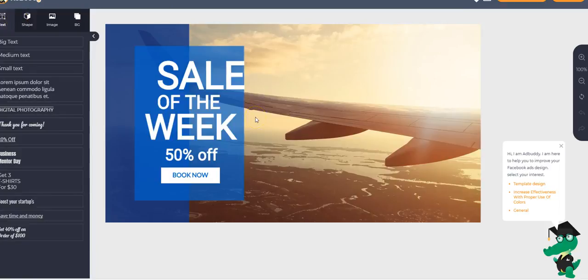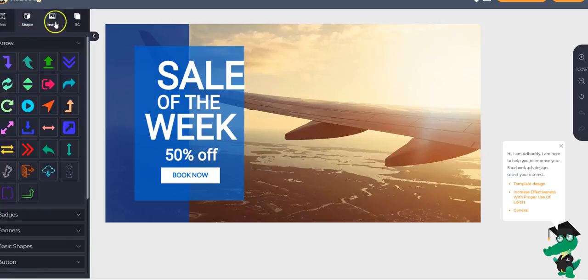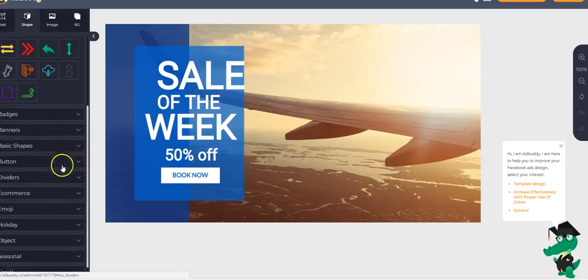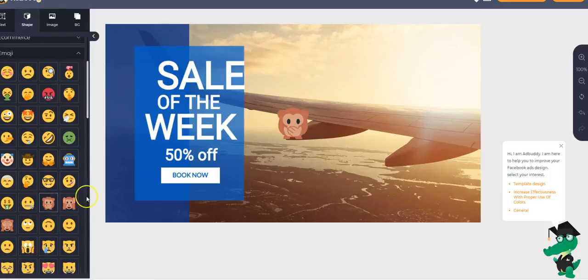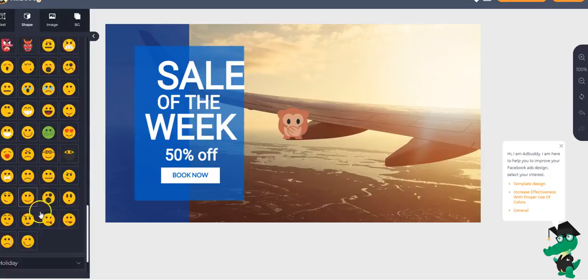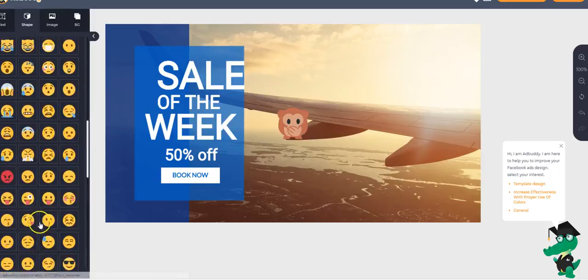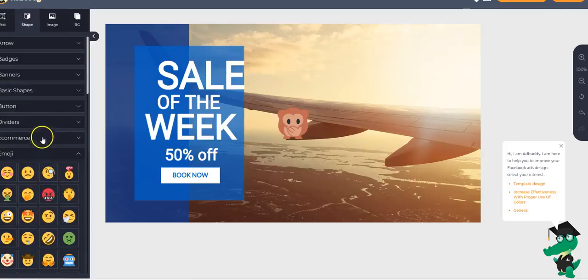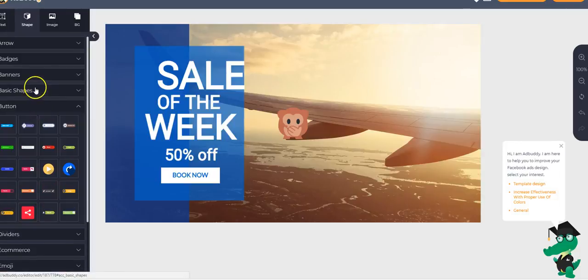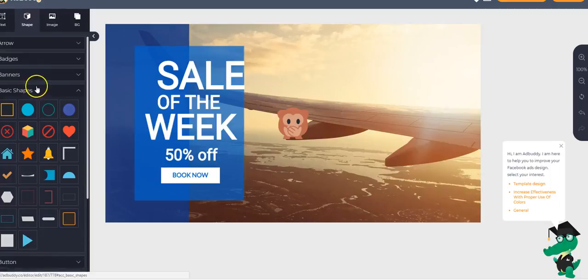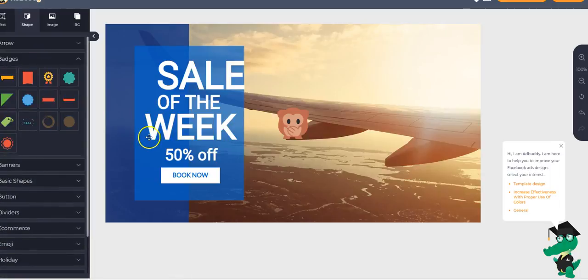Boom. Launch. Boom. Get clicks. Now you're sitting here and you can add your own, you know, emojis, social elements, whatever you want. You have your holidays, objects, seasonal, social, emojis, dividers, e-commerce, button, buttons, basic shapes, banners, badges, et cetera. Pointers. You can design it in whatever way you want.